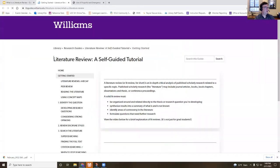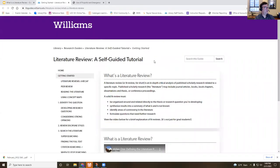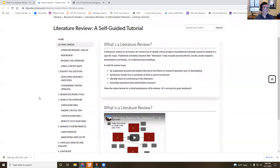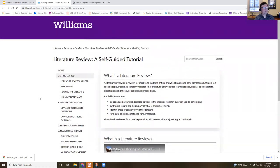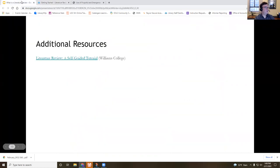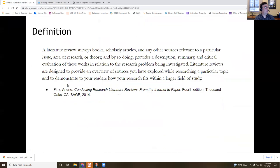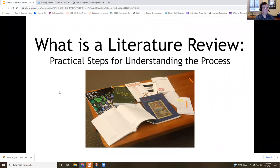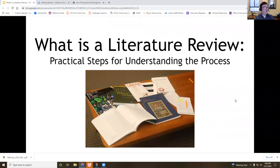The last thing I want to show you is the Williams College 'Literature Review: A Self-Guided Tour,' which is also really helpful — it has videos and is useful if you want something self-paced or to reinforce what we've talked about. Unfortunately, with a literature review there isn't really a template, so I can show you examples and talk about what it is, but ultimately it's the doing that will be most helpful. Any questions or comments?